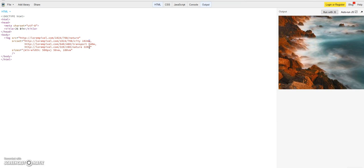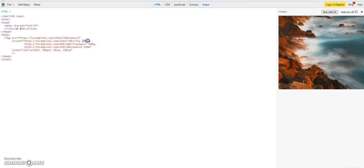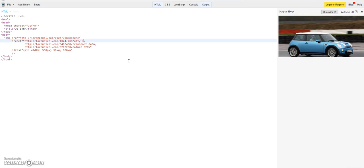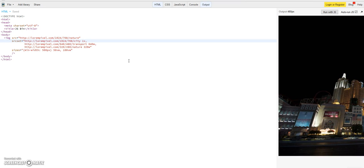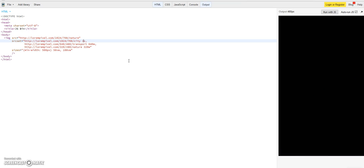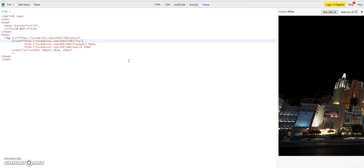So if you have for example a retina display with a very high resolution, several Apple devices for example, you can define here very high resolution images and tell the high resolution with this X descriptor. For example, 1X is like normal resolution, 2X is double resolution, and 3X and so on.